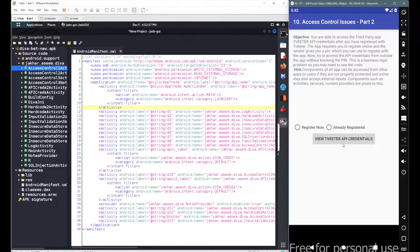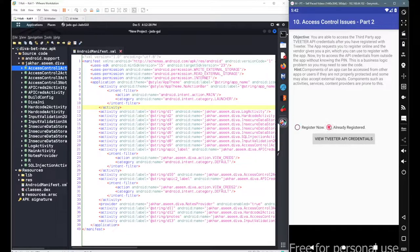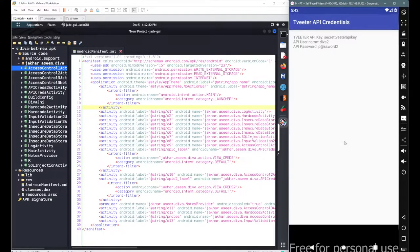Similar to our last scenario. If I go with the 'Register Now' part and click on 'View API Credentials', it will take me to enter the PIN. But if I go back and click on the 'Already Registered' radio button and then click on 'View Twitter API Credentials', we can see the API credentials here.